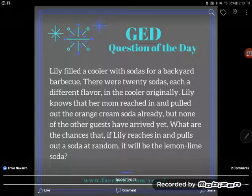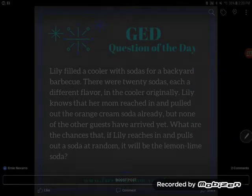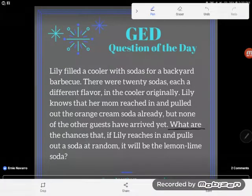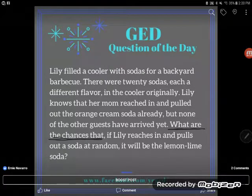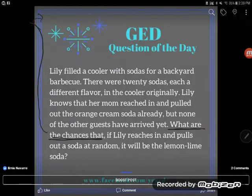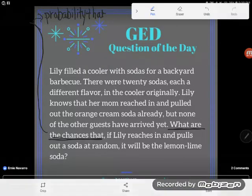What are the chances that if Lily reaches in and pulls out a soda at random, it will be the lemon lime soda? I see this wording here — 'what are the chances' — that phrase is what I'm looking for. The language 'what are the chances' tells me they want me to find the probability, the probability or likelihood that an event will occur.